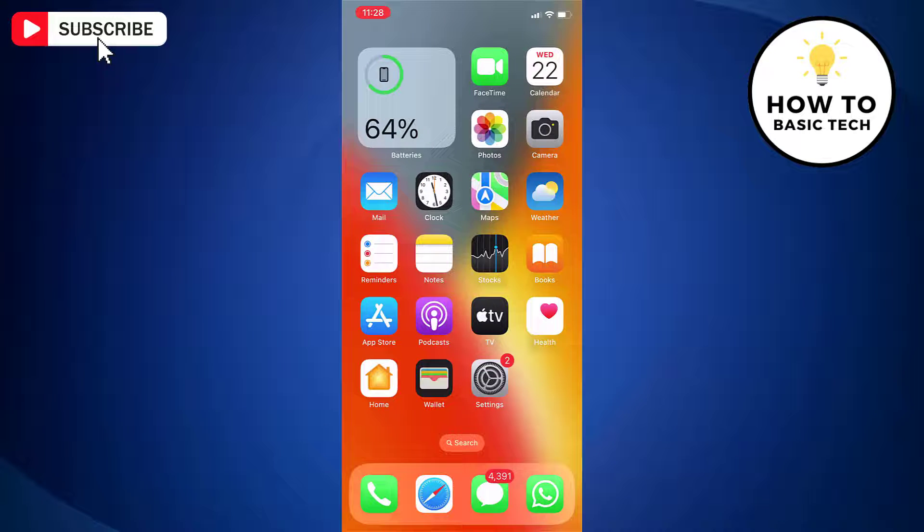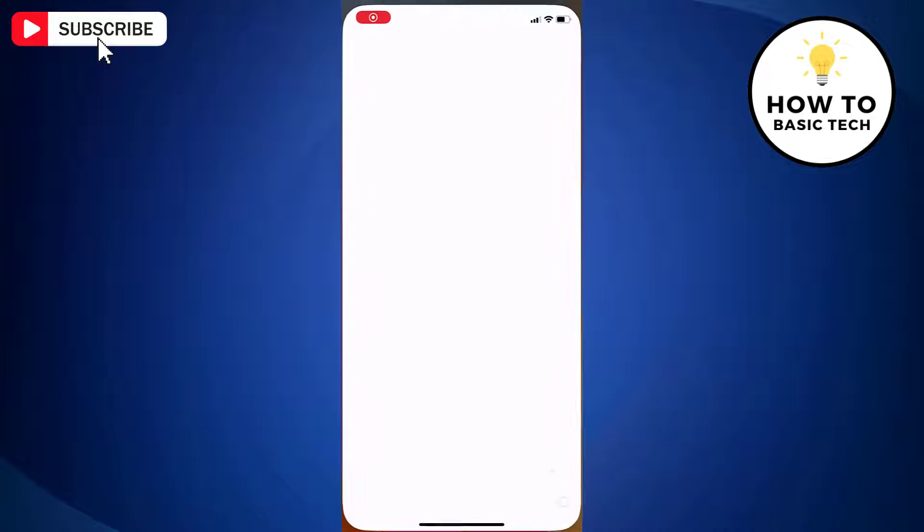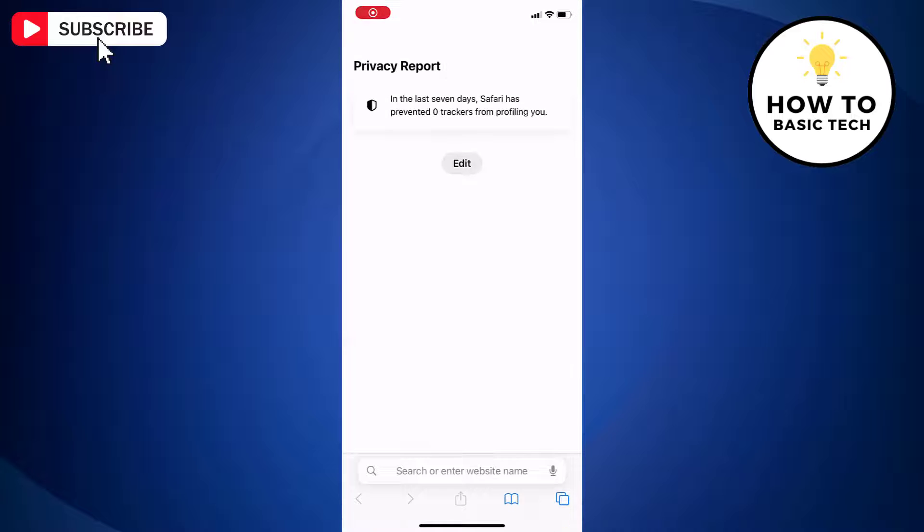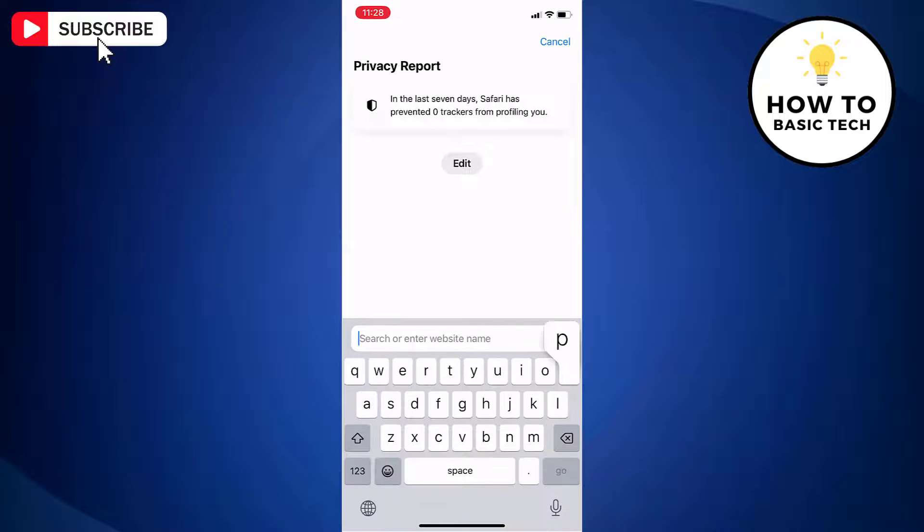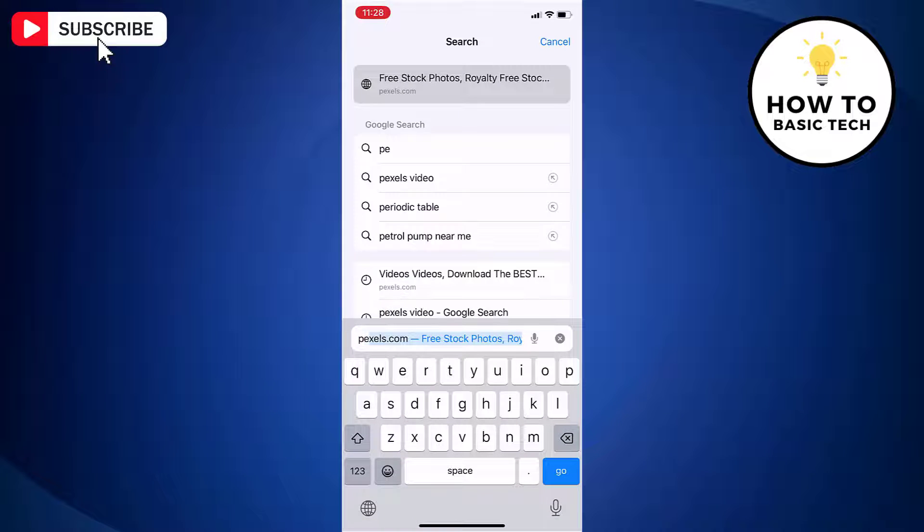First, open Safari browser on iPhone. Now go to the website where you can download the videos for free. Let's access pexels.com.